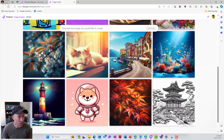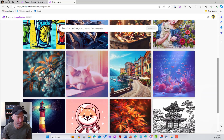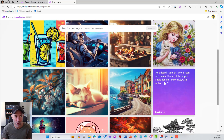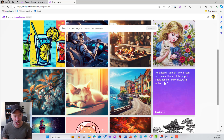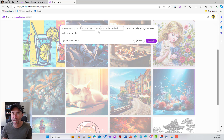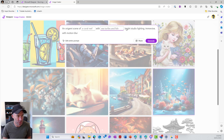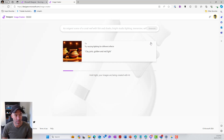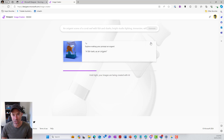When we hover over these images, you can see the prompts that were used to generate them. Let's use this image here — an origami scene of a coral reef with sea turtles and fish, bright studio lighting, immersive with motion blur. We can make some changes if we wanted to. Maybe we change 'sea turtles and fish' to 'fish and sharks'. We'll change that and generate this image. You can see it's generating and it's going to come back and present that to us.